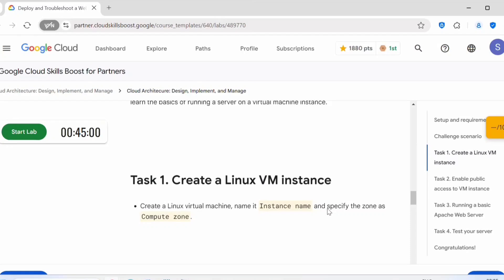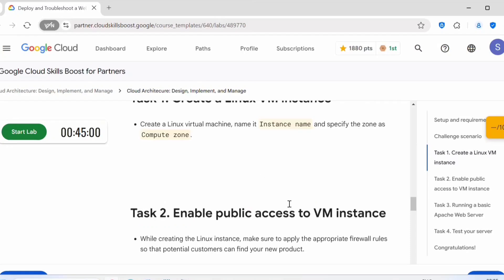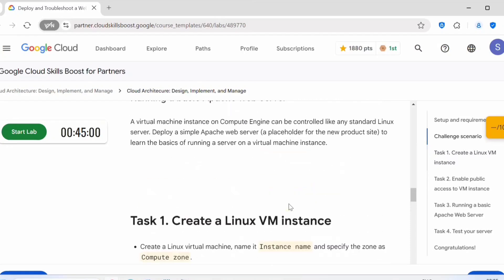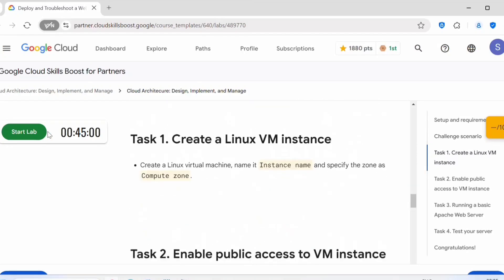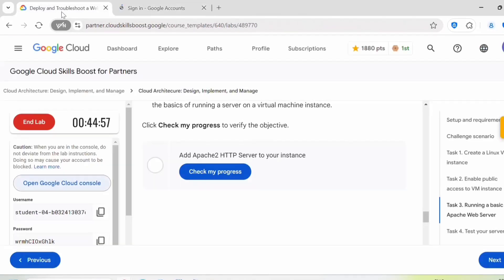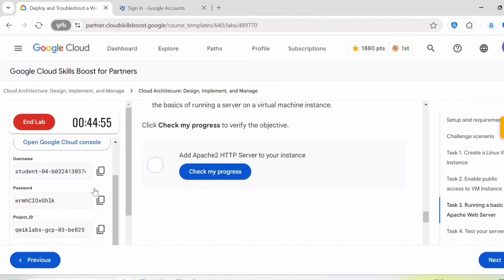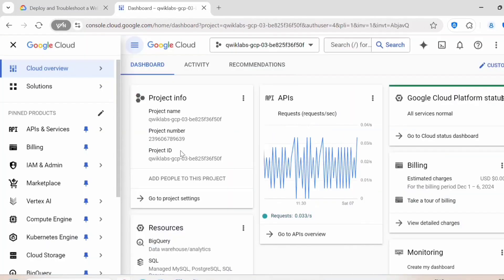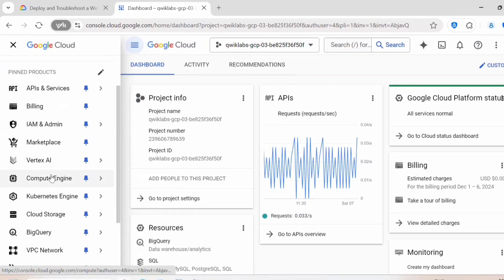As a final task, we will be testing this server. So let's start the lab. Click on open Google Cloud console and login with a student username and the password.